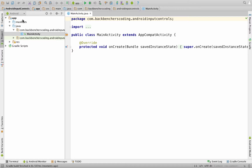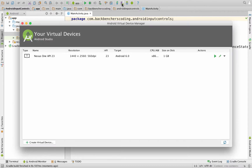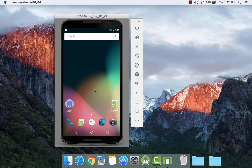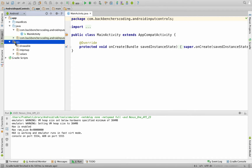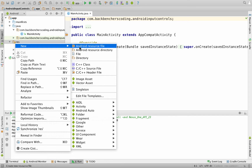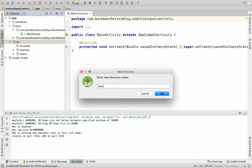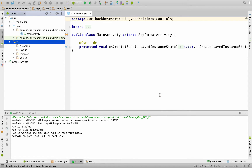So now that our project has launched, let's start our emulator. Go to AVD Manager icon and click on the play button. Now that our emulator has launched, go back to Android Studio. Here in the resources folder, we will create a new directory called layout — go to New Directory, layout. This will keep a track of all the views which we are going to use in our application.